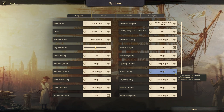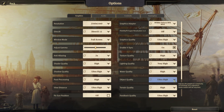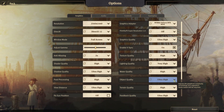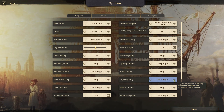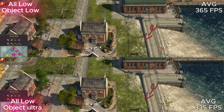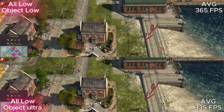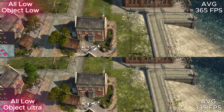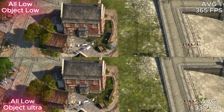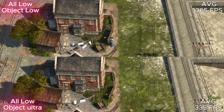Next we have object quality. This will add grass and a little more texture detail to buildings. But mainly it adds grass. Visually it looks much better than just flat green planes.